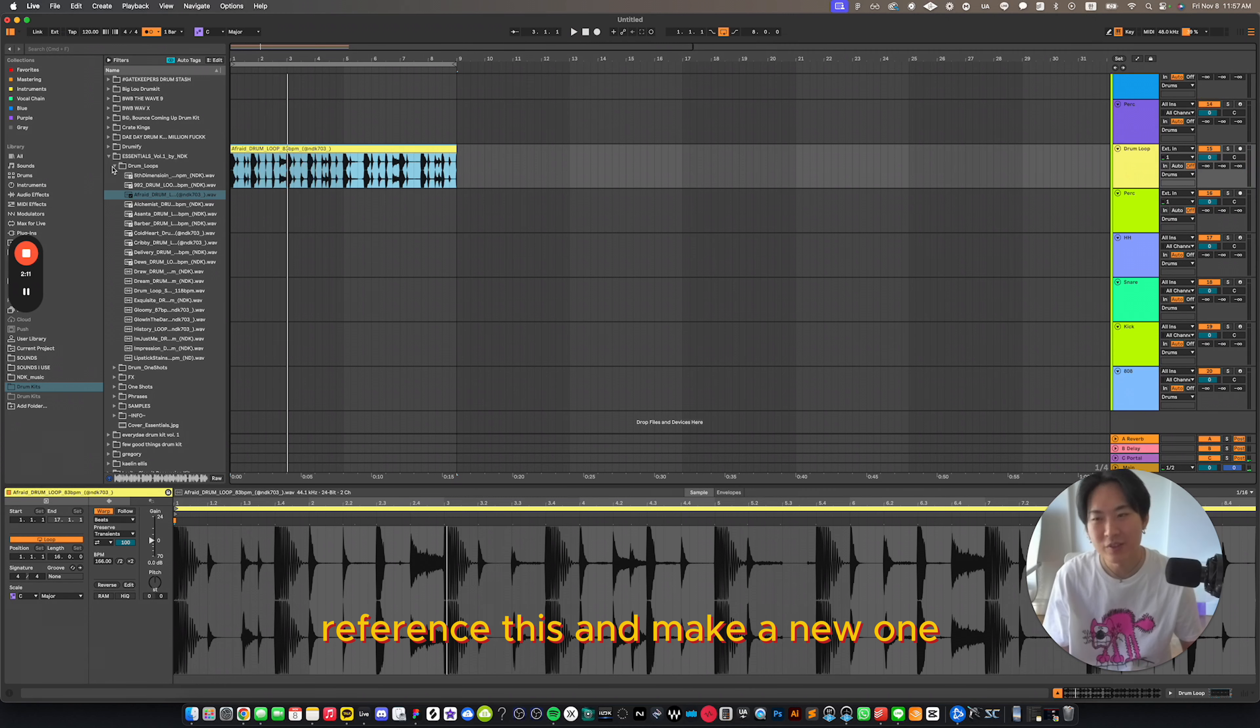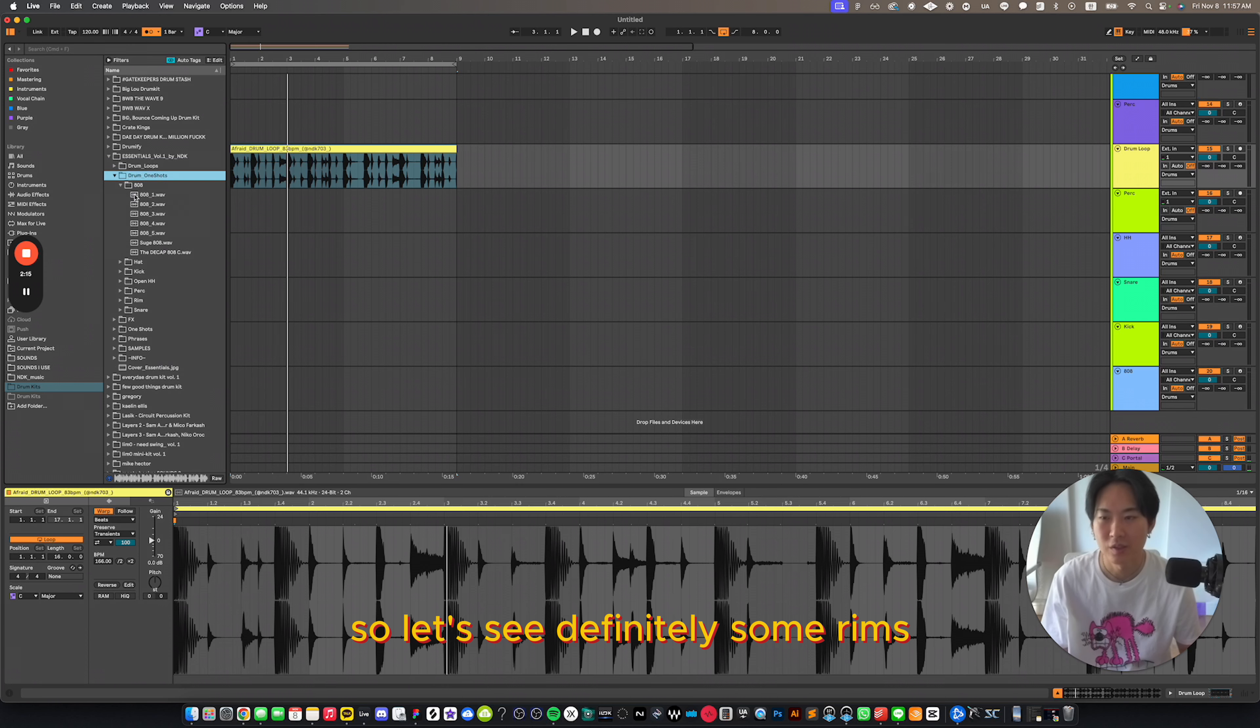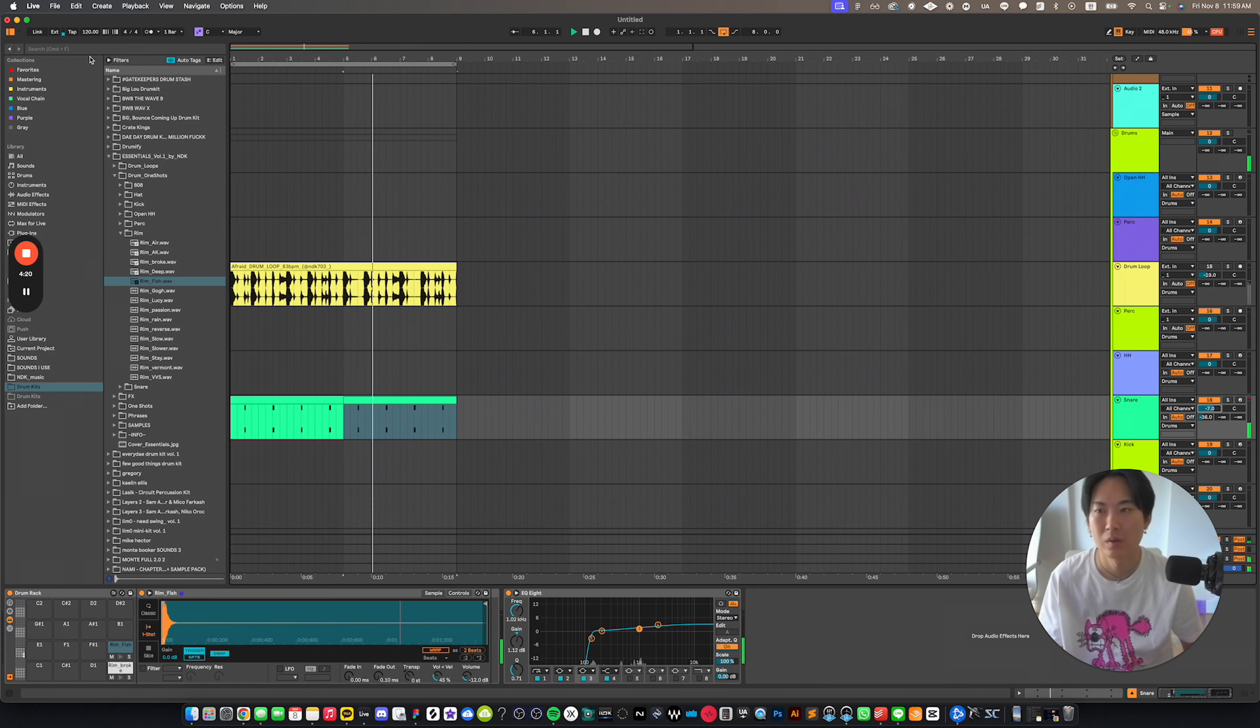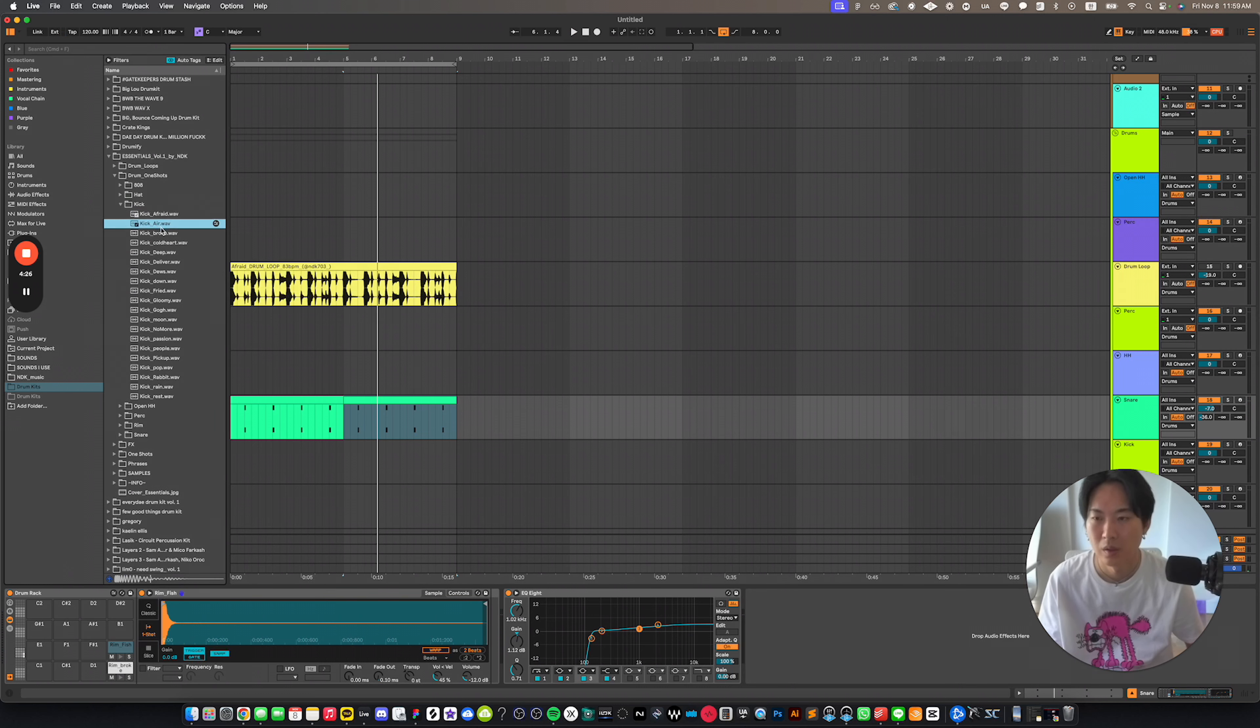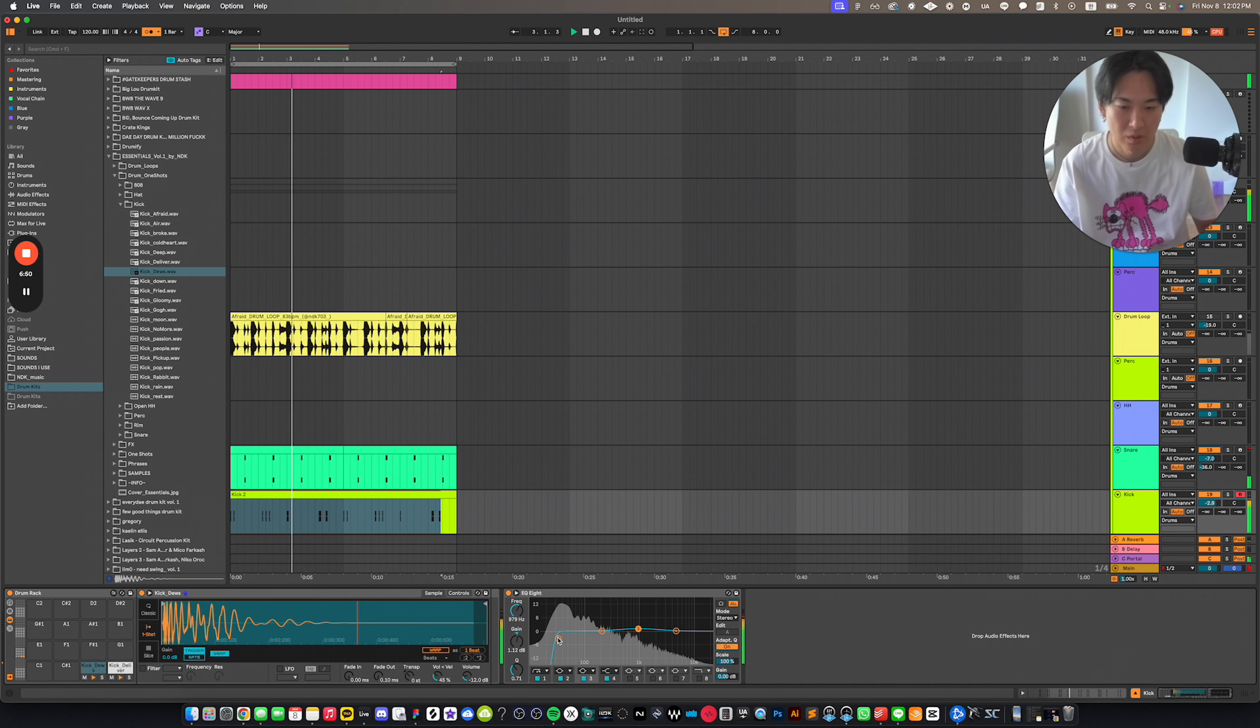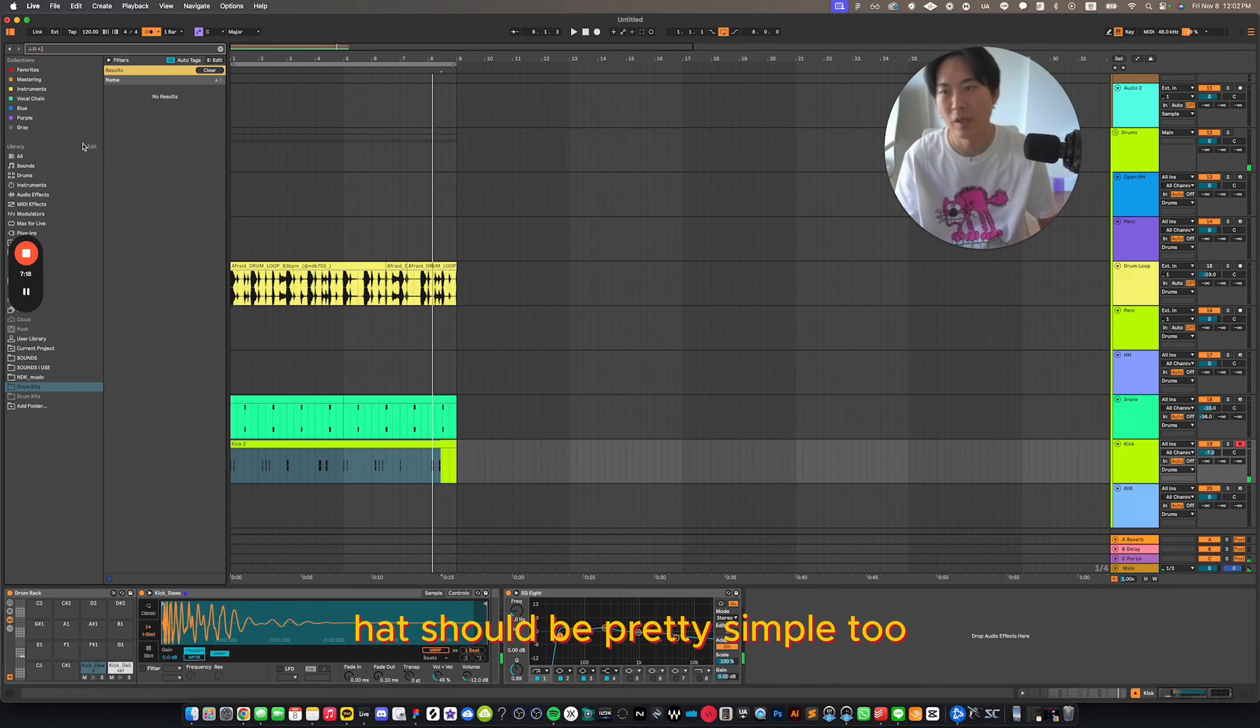Reference this and make a new one. So let's see. Definitely some rims. Nice. Now for the kick. This could work. That should be pretty simple too.